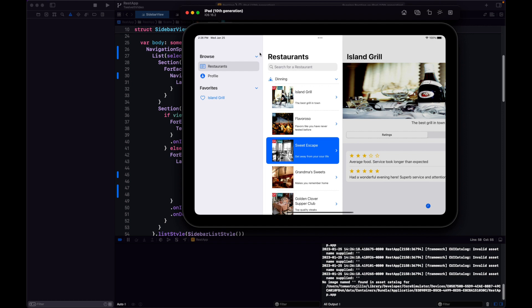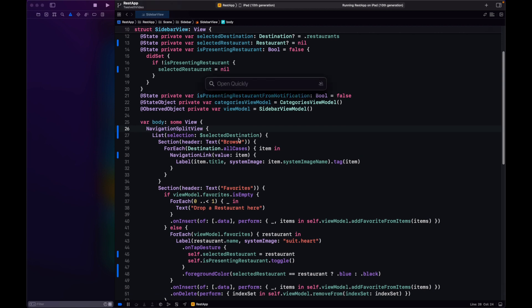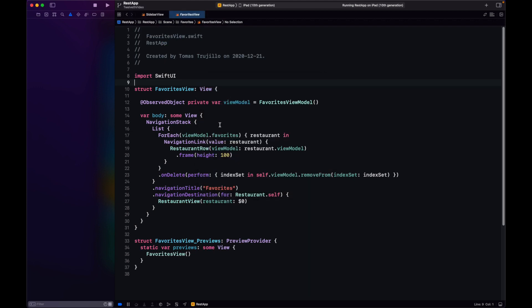We have most things working. A disclaimer: there's more to be done before this would be ready to ship. The favorites view still has a navigation destination we'd need to change — the same approach we used for the categories view, with a binding variable for the selected restaurant — but we're not going to cover that right now.